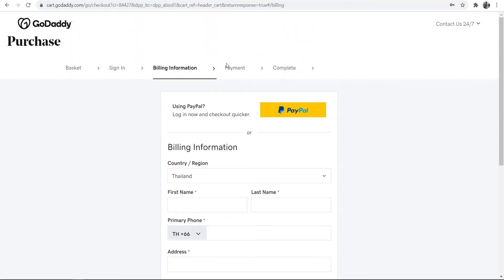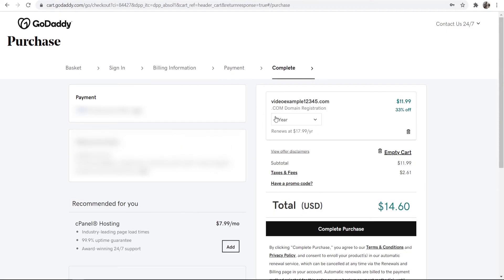Then on the next step, you can go ahead and pay with card. I'm going to pay with card for this video to show you how that works. But you can go ahead and pay with PayPal if you want to and speed up the whole process.